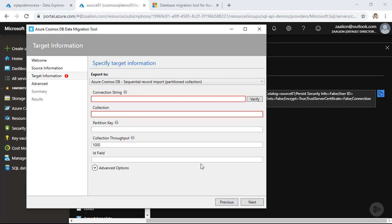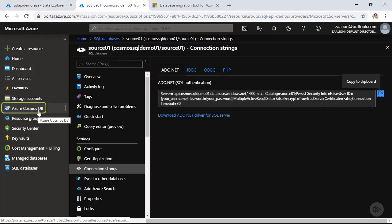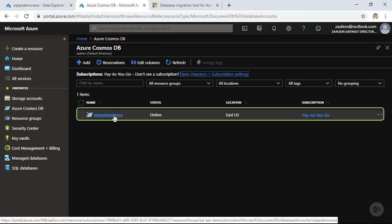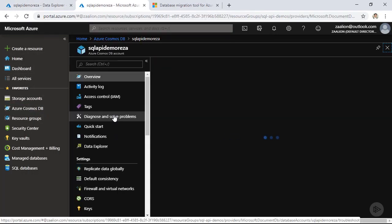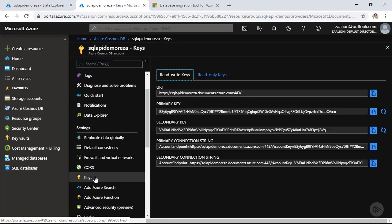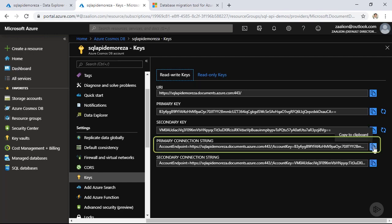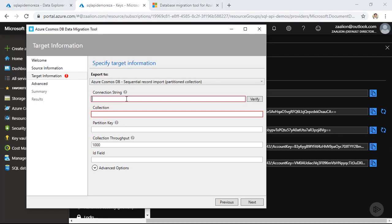So here I need to configure my destination database. So let's go back to the Azure portal and grab the connection string for my Cosmos DB database. So click on Azure Cosmos DB, select my database, scroll down, and under settings, click on keys. And I'm going to grab the primary connection string here. So let's paste it in.